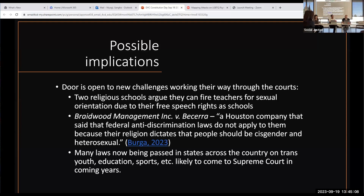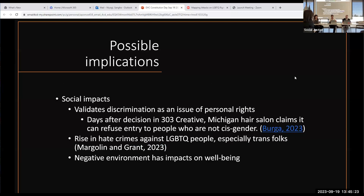This is taking religious right and elevating it above written law that's already been ruled on. And there are laws being passed in states across the country on trans youth, education, and sports. We're going to see a lot of cases in the coming years. There are social impacts as well.